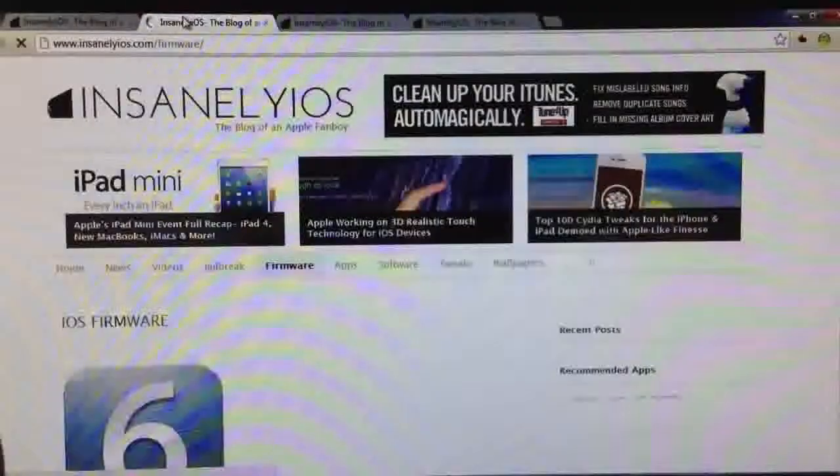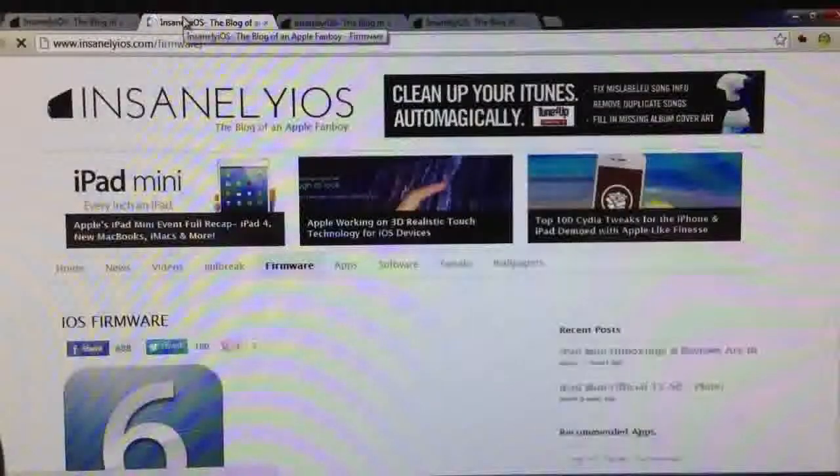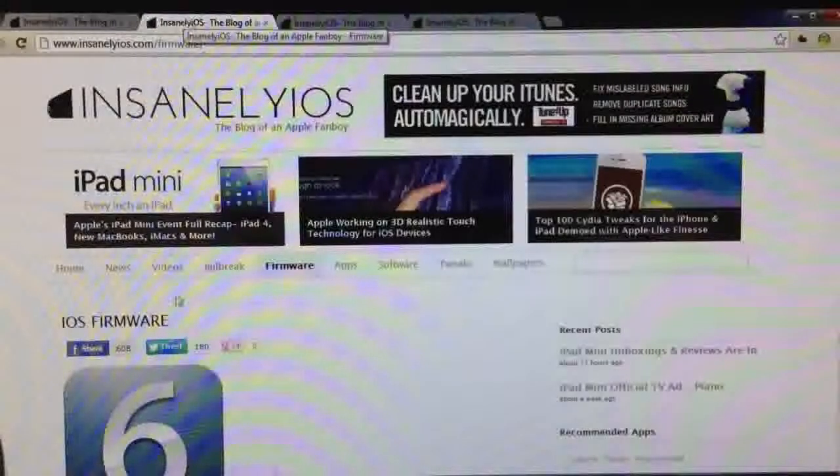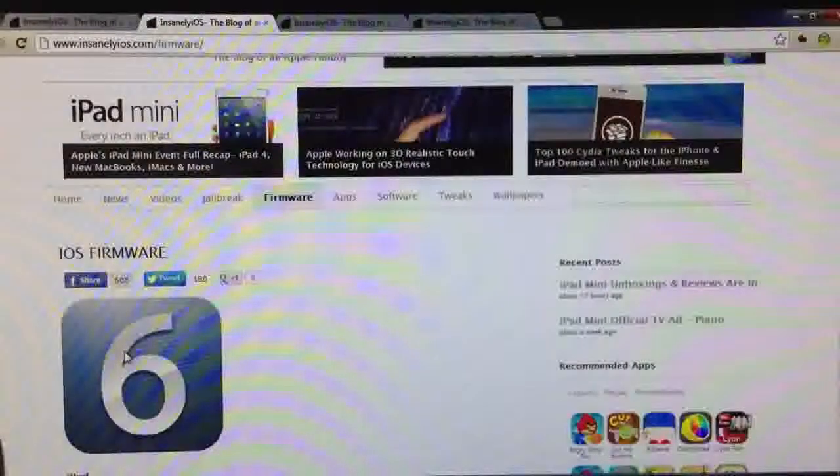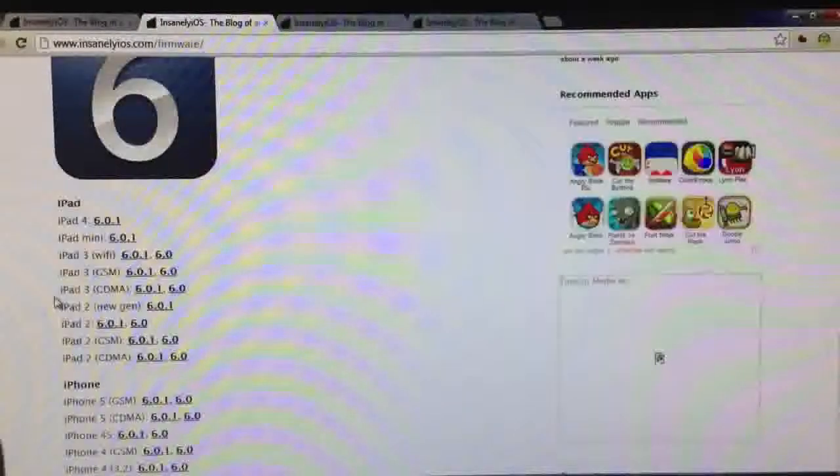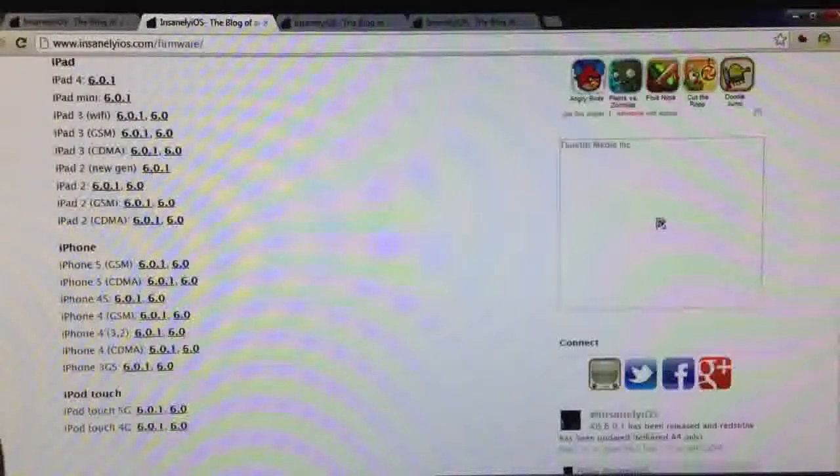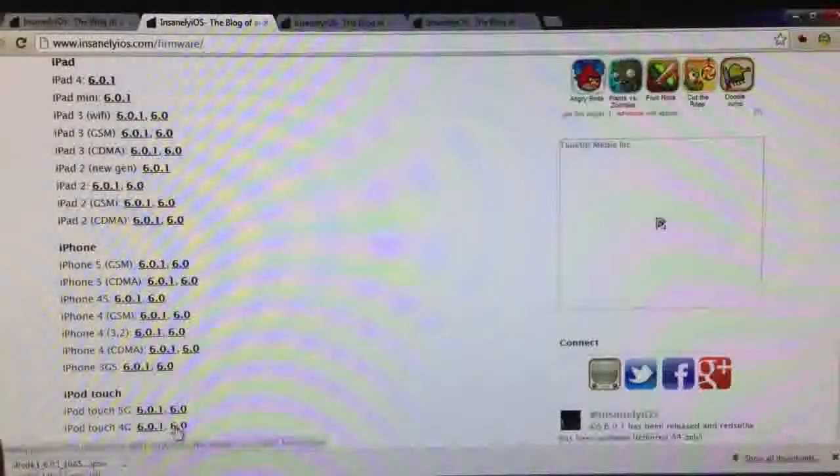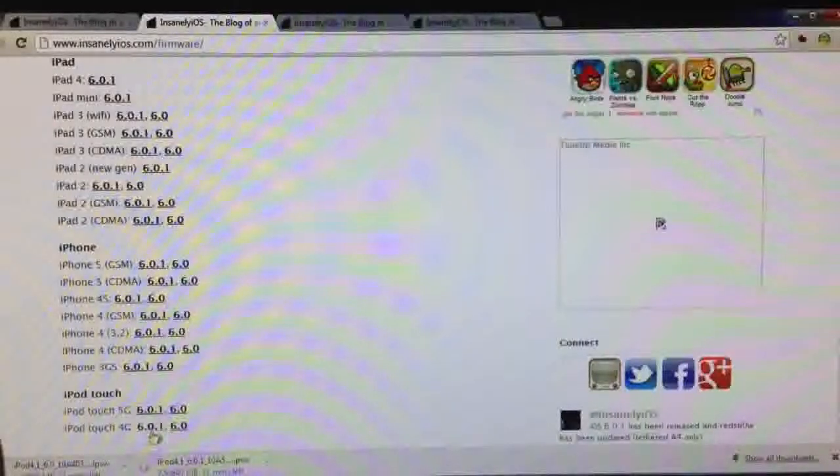we're going to need to download the iOS 6.0 firmware to jailbreak your device and I'm going to show you how this works later in the jailbreaking process. So just find your firmware and click download and also download the 6.0 firmware, that is crucial.